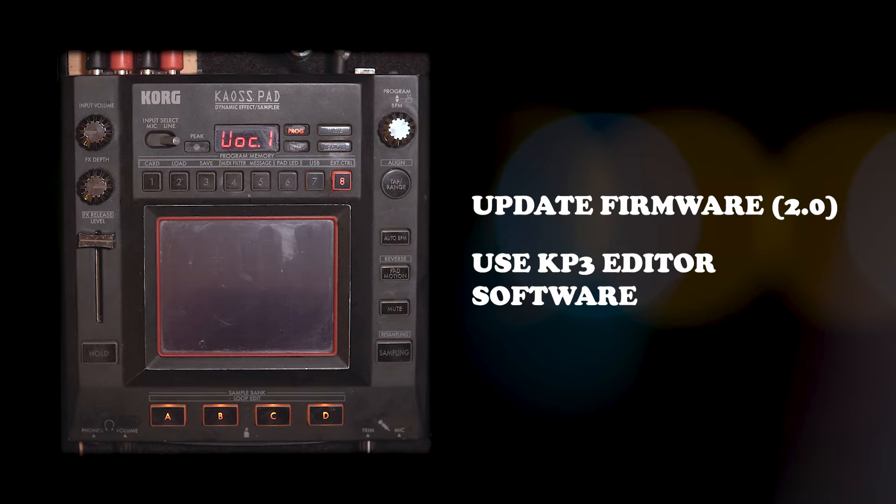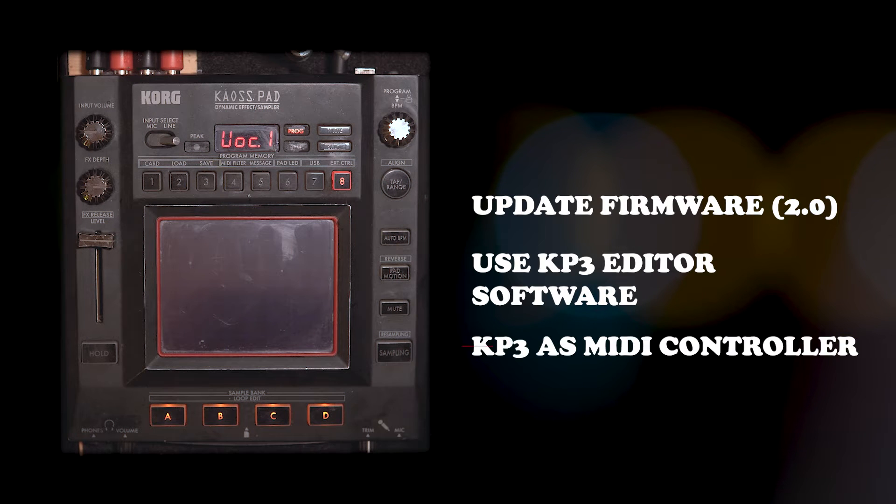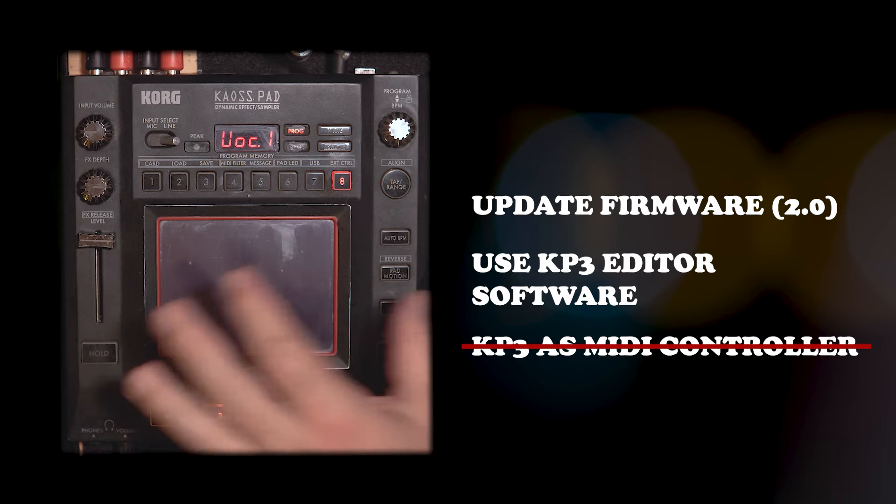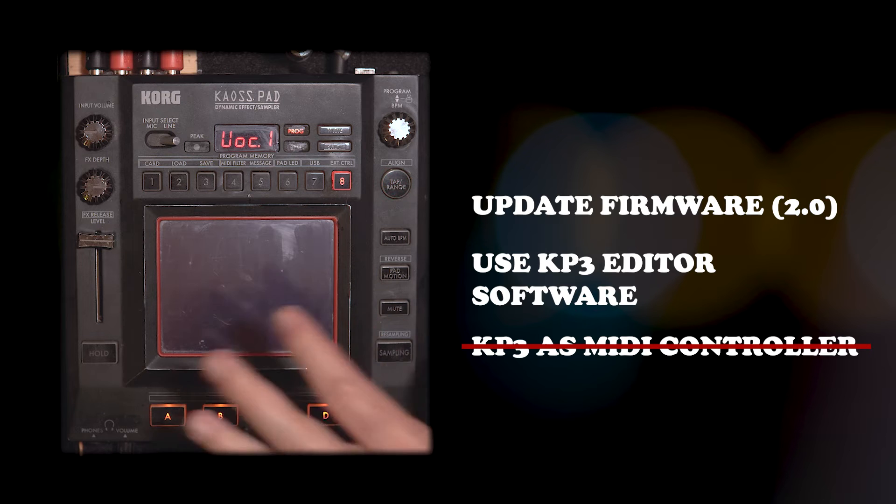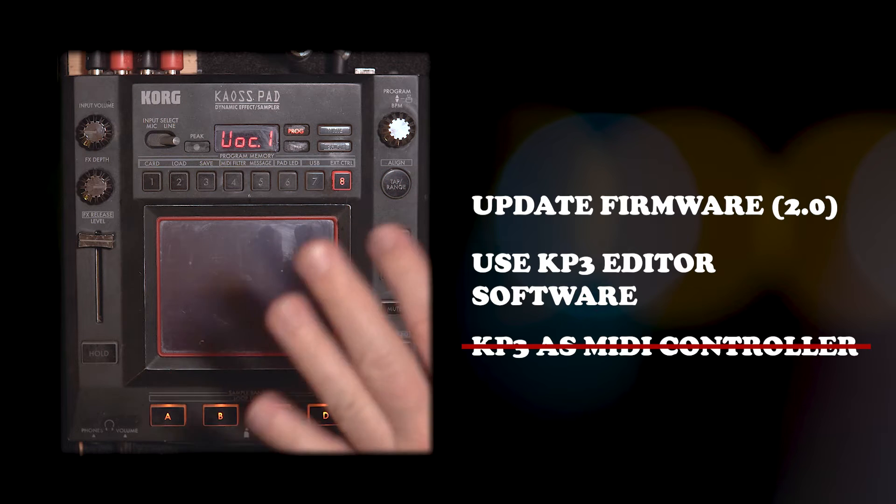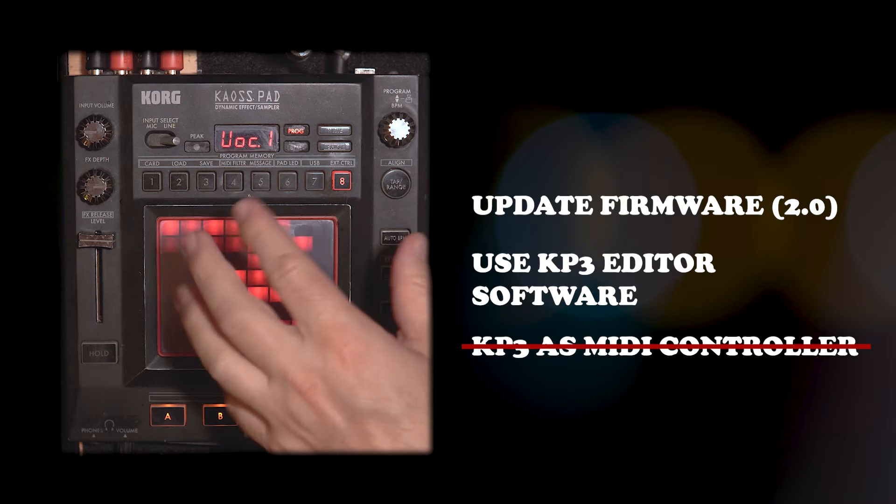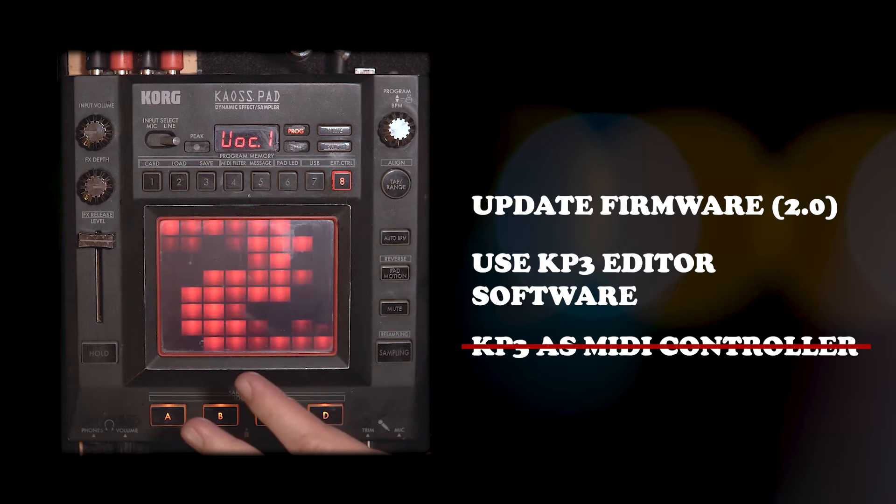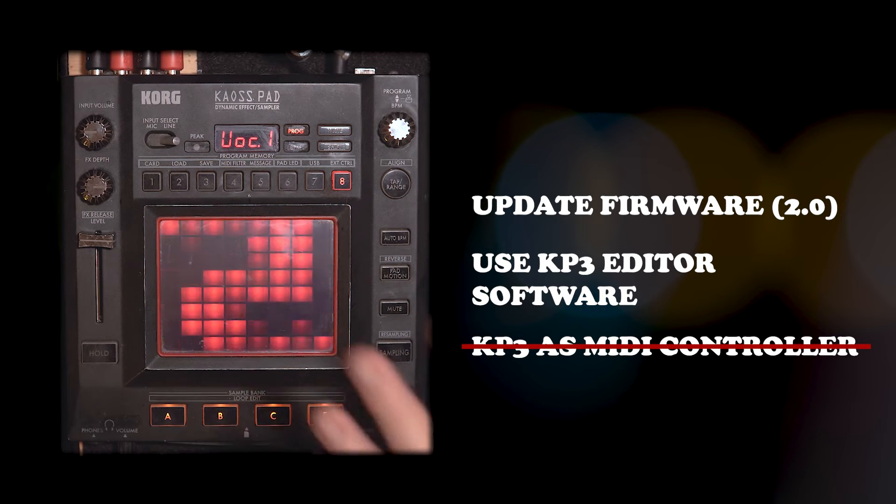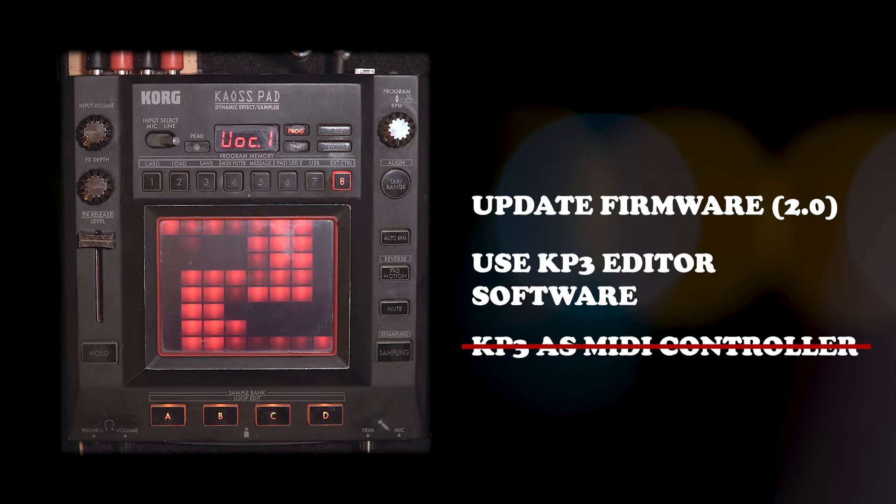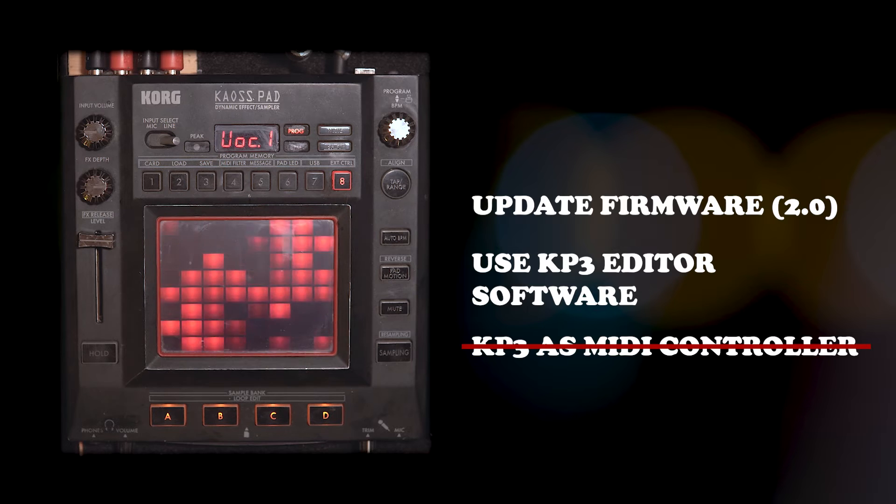Spoiler alert, I cannot figure out how to use the KP3 as a MIDI controller because the editor software does not see my KP3 when I plug it in via USB. It just doesn't work.